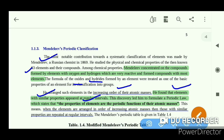This means when the elements are arranged in order of increasing atomic mass, those with similar properties are repeated at regular intervals. So the elements with similar properties recur at regular intervals in the top element arrangement.